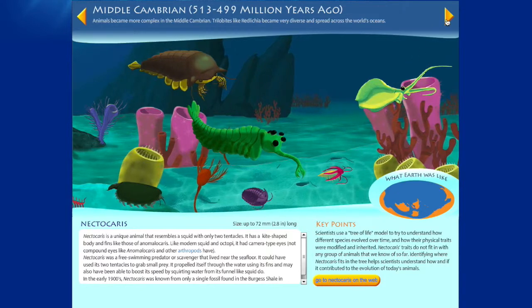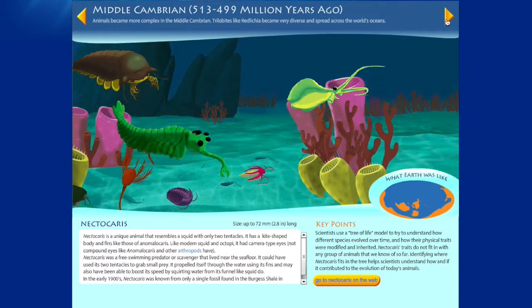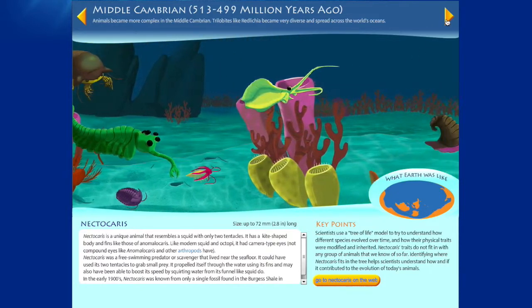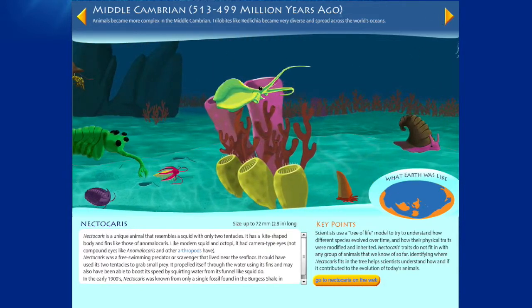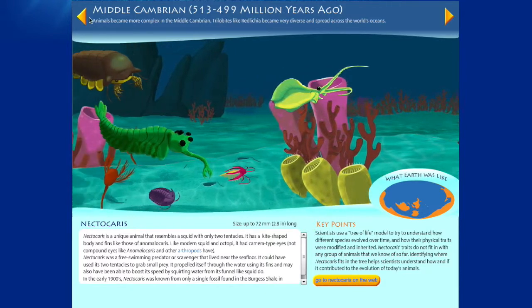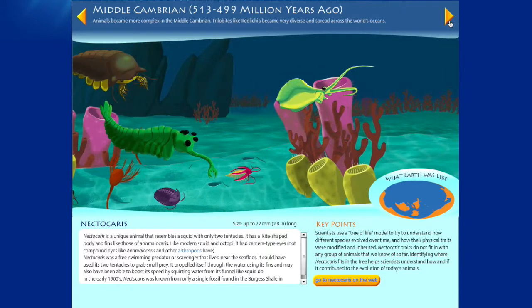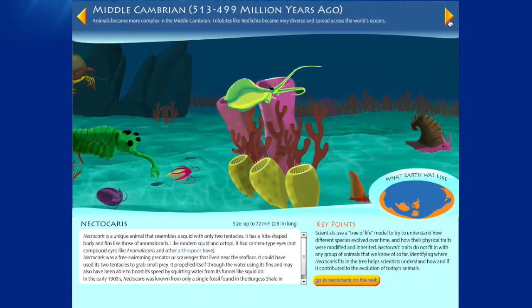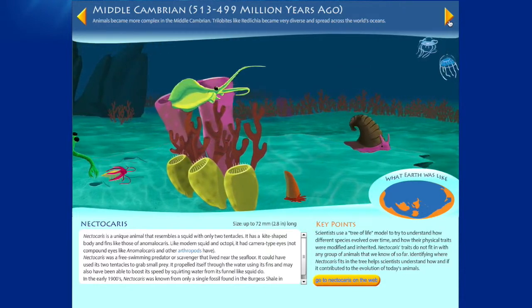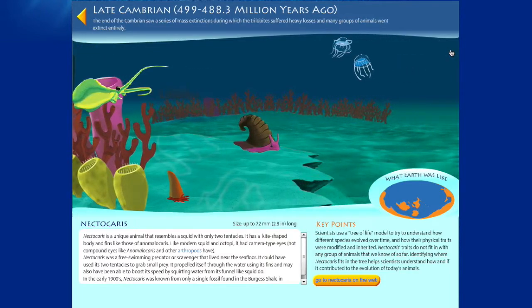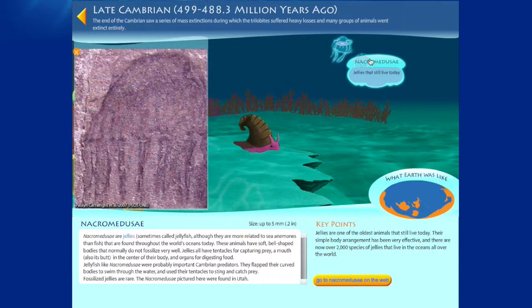To the middle Cambrian and all the way to the late Cambrian. We can also navigate using these orange navigational buttons. The entire timeline is animated with parallax scrolling and each of the animals are animated as well.